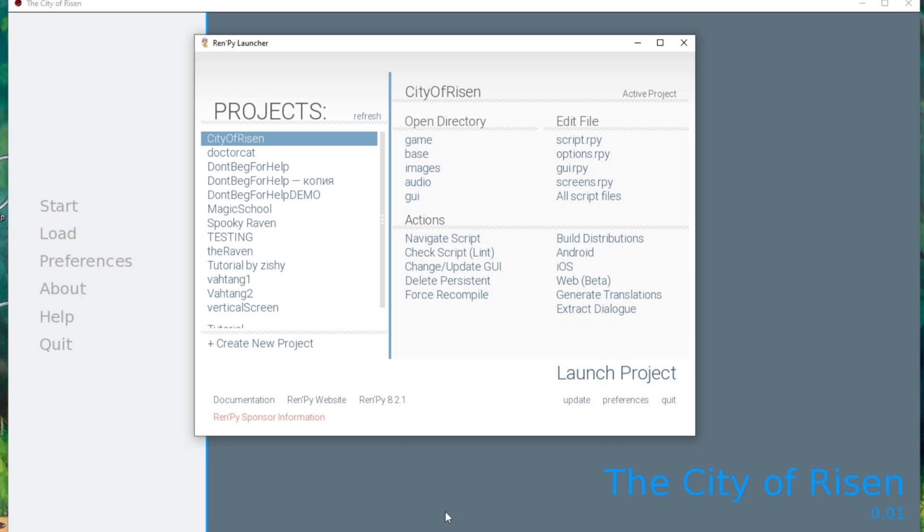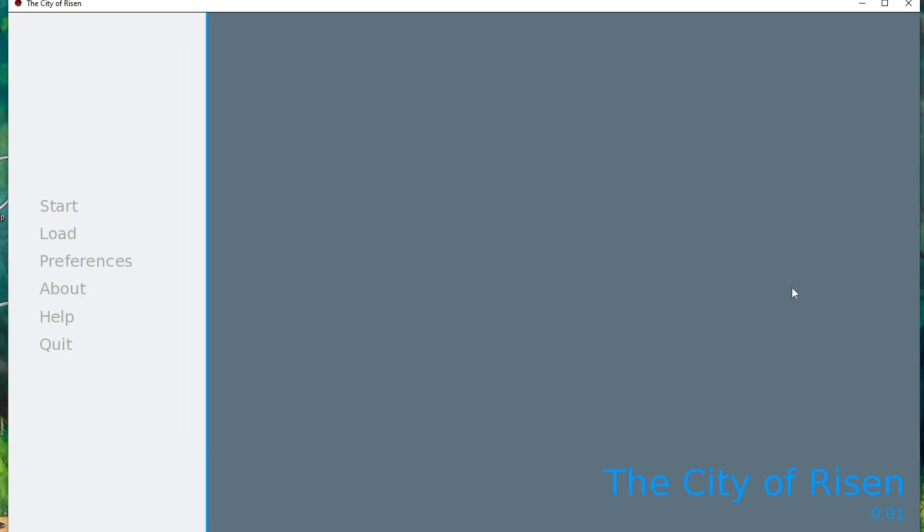Hello, this is Cosmicat and we continue our Ren'Py lessons. Today we will work on the main menu of our novel The City of Risen.